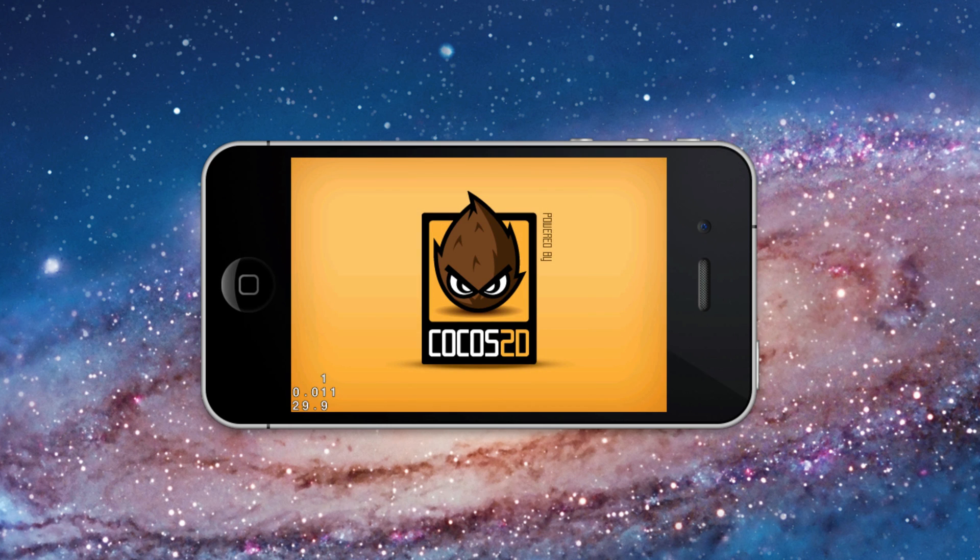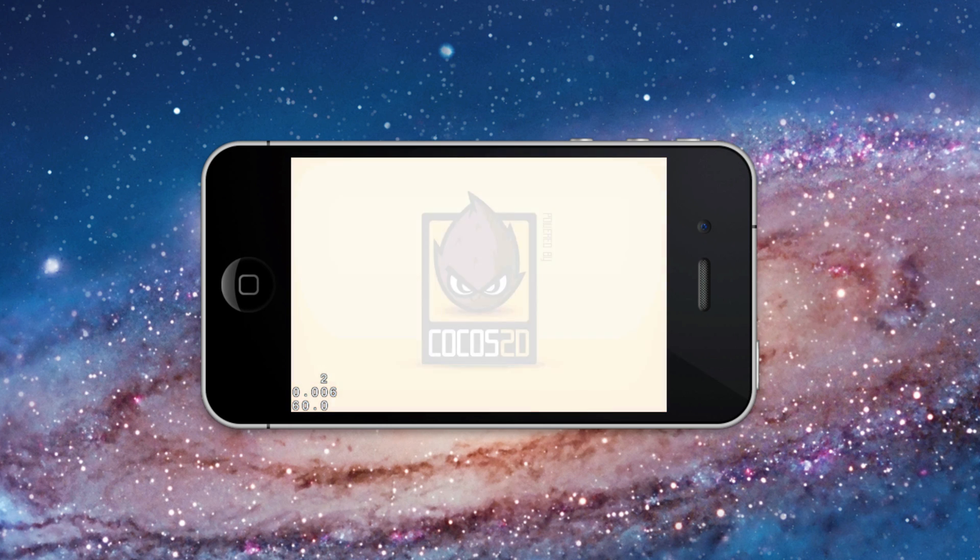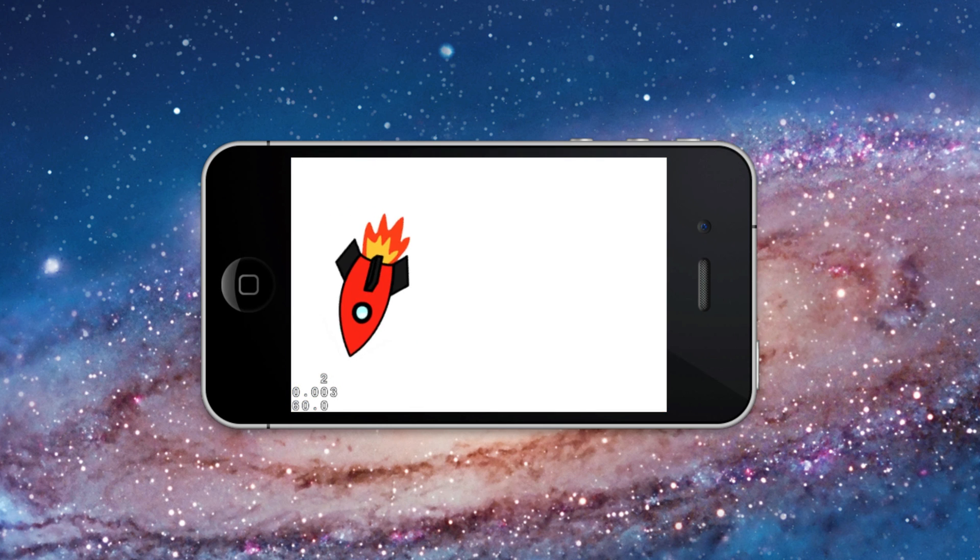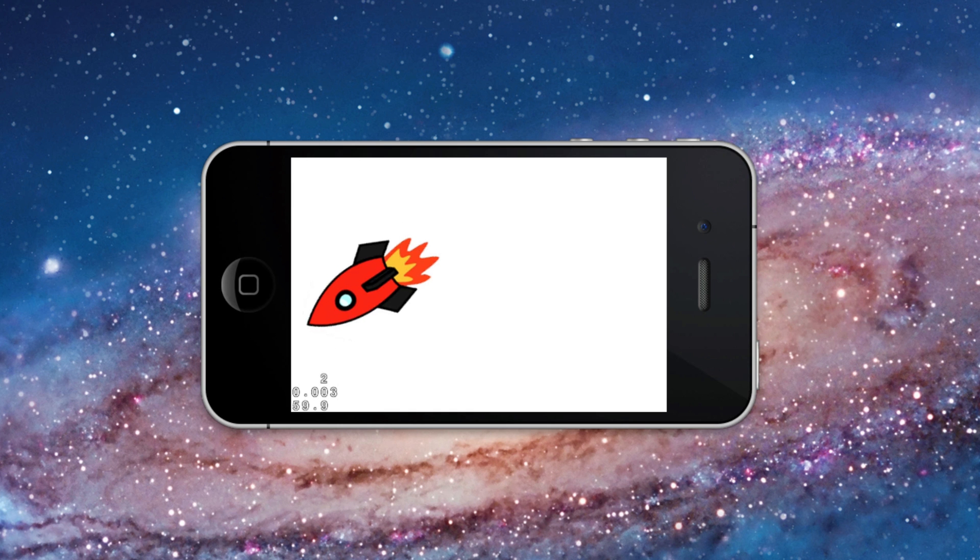This is the finished Cocos 2D Xcode project with the ship rotating 180 degrees.